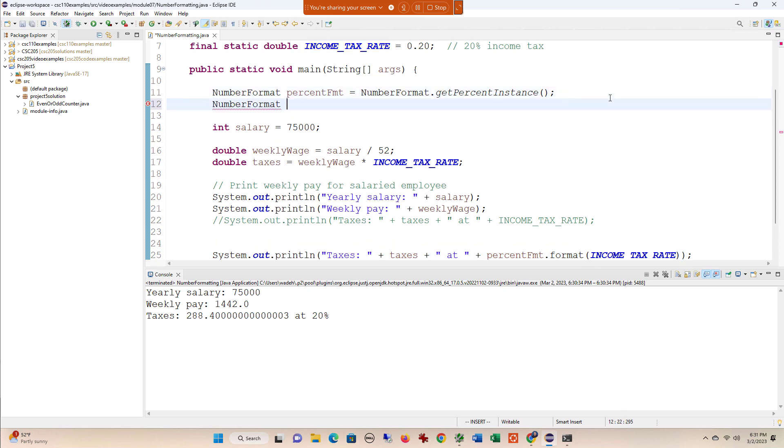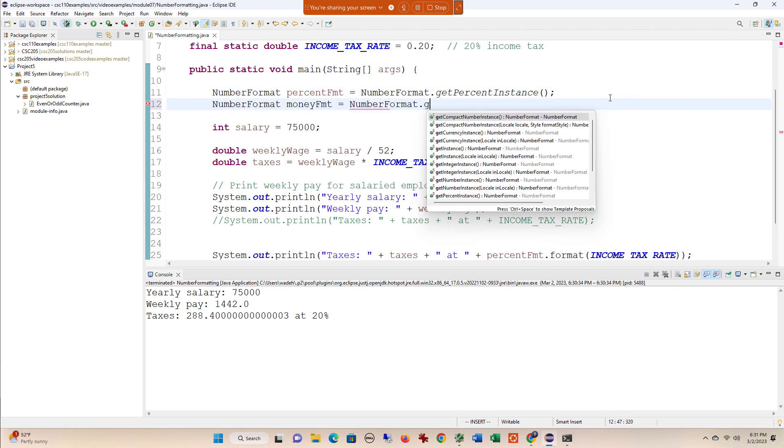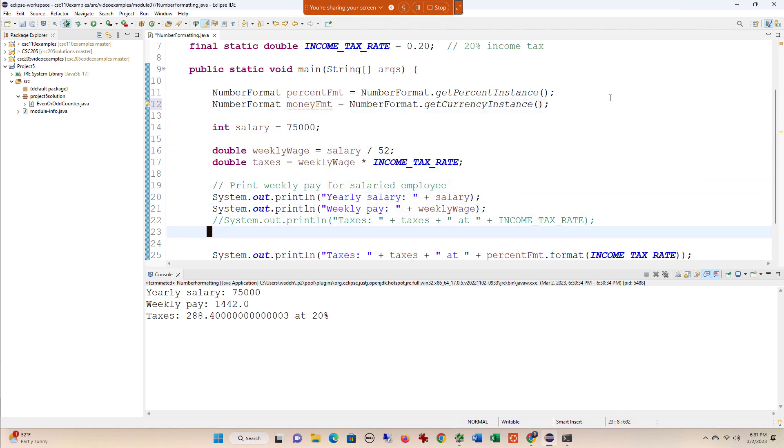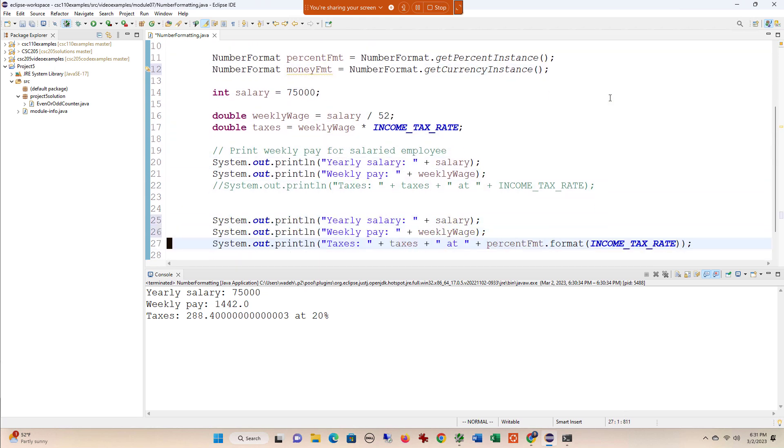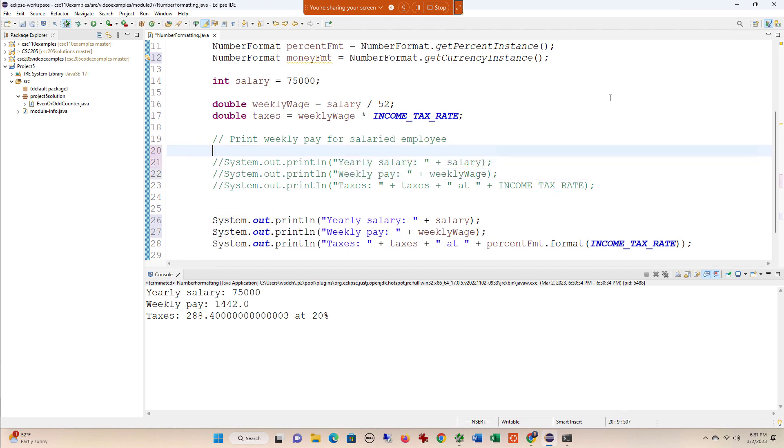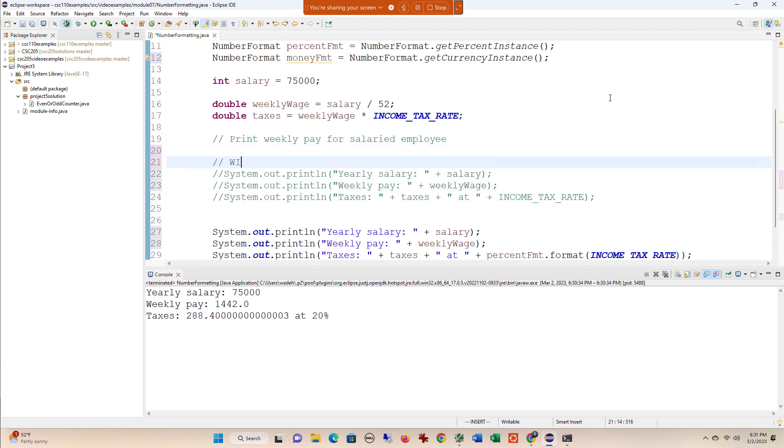Now to format money, it's going to be almost the same thing, but we're going to call getCurrencyInstance. Let's take our yearly salary and pay, and I'm going to comment the old ones out. This is without NumberFormat.